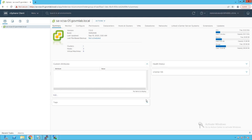Hello everyone, welcome to GoVM Lab. In this lecture, we are going to learn about how to add our ESXi host to the vSphere distributed switch that we created in our last lecture, and we'll see how to connect their physical adapters to the vSphere distributed switch as a DV uplink. So with that, let's get started.